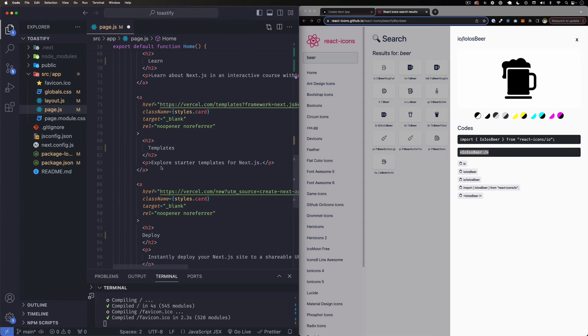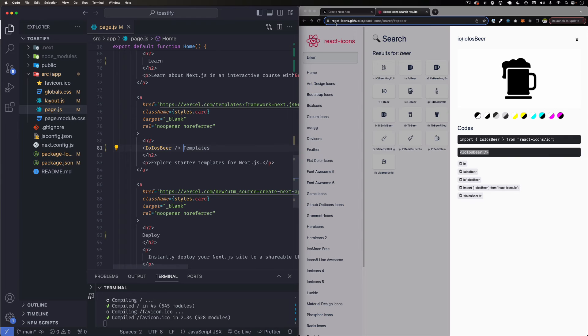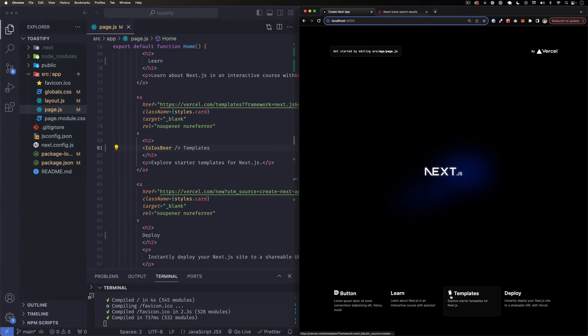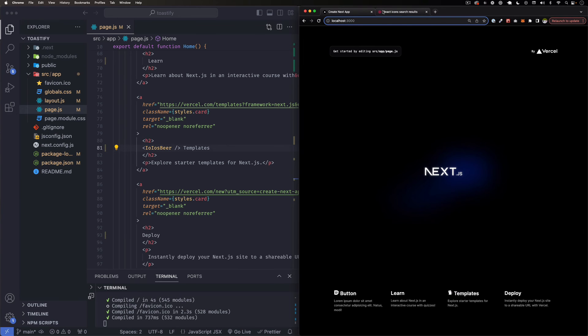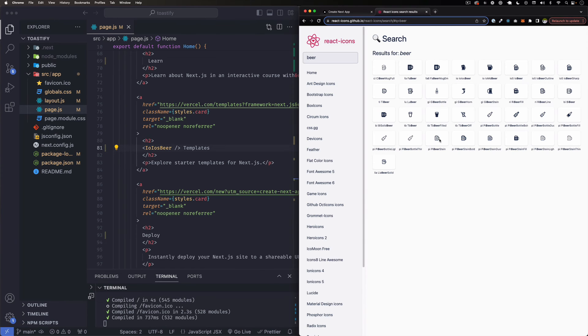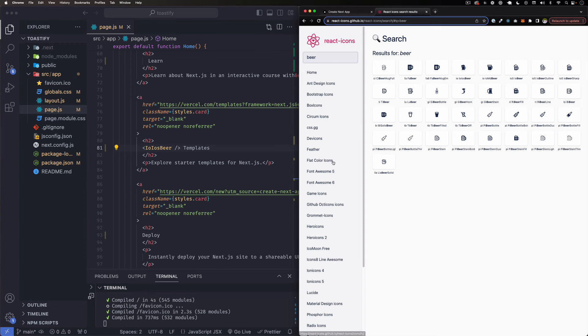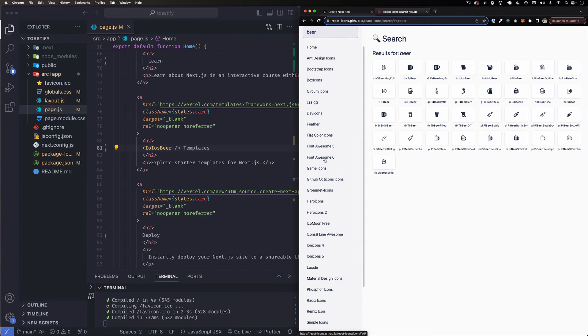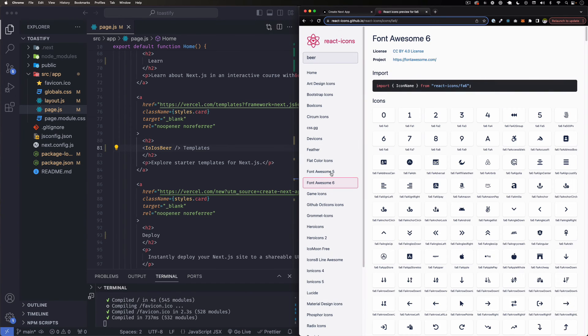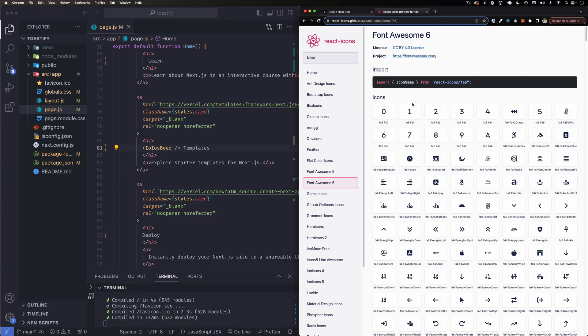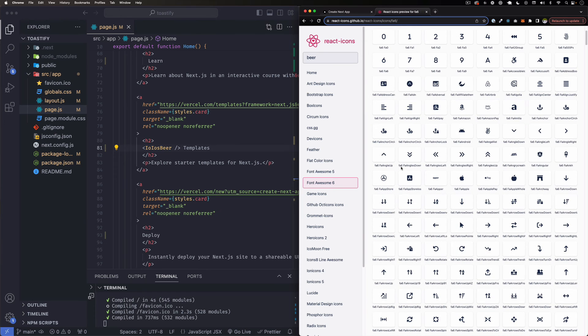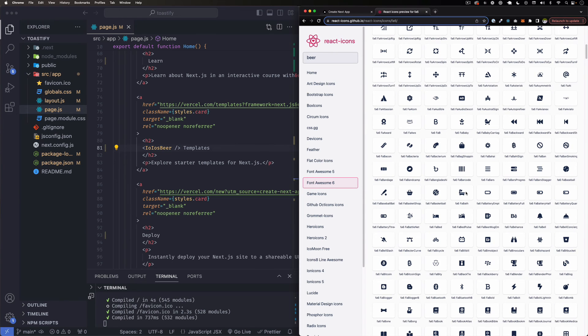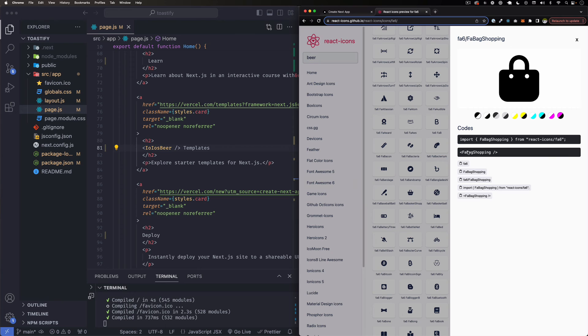So this one is IO beer. Let's find another button or a link. Let's say templates, let's put it right here. Save it, go back to the page, and here you go. This one looks pretty good - you can see a beer and templates. Let's import another one from Font Awesome. Let's find it here, Font Awesome 6, and let's say we want this bag for some reason.